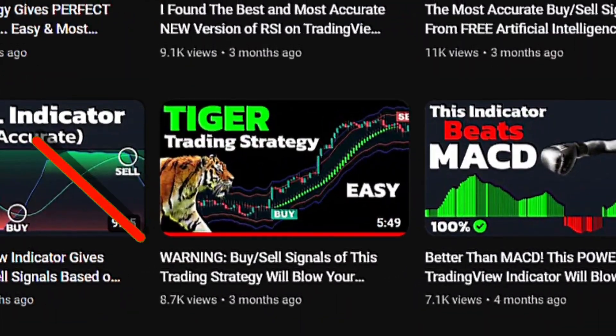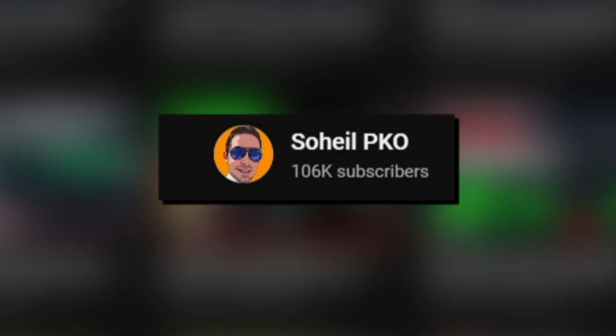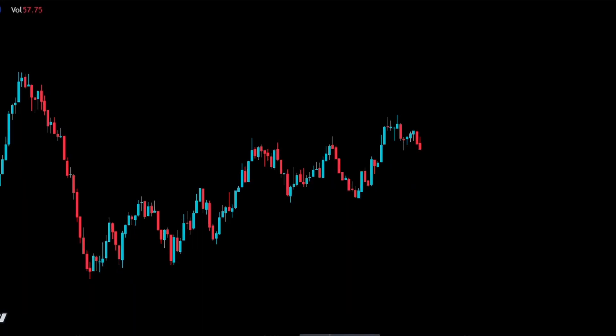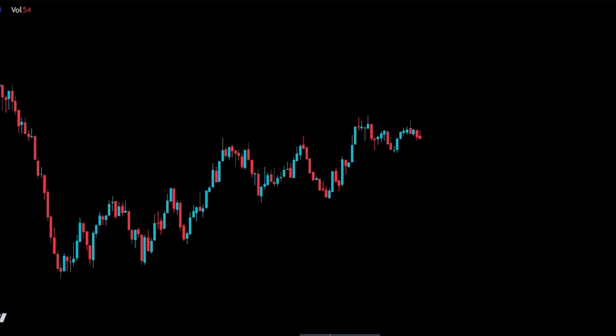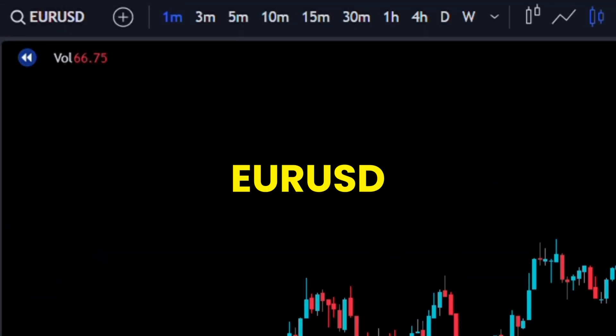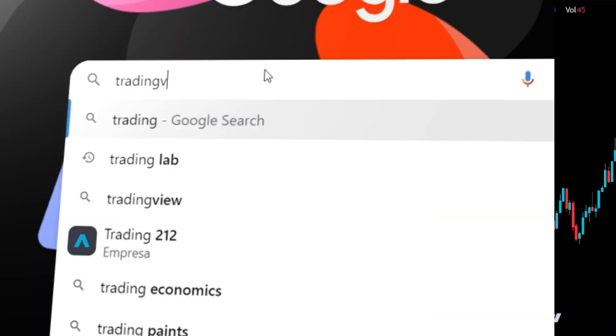In this video, I'll be testing a 1-minute scalping strategy created by SoheelPKO. I'll be backtesting this 100 times using Euro USD to see if we can really make money with this.